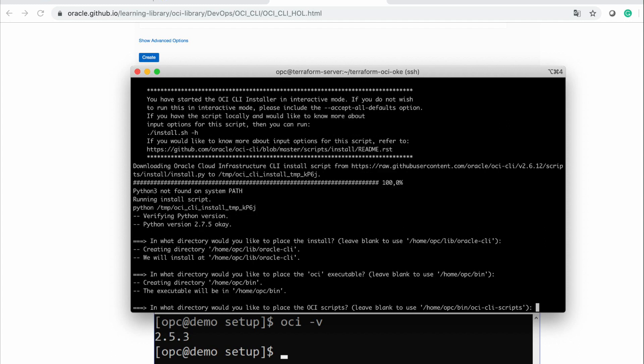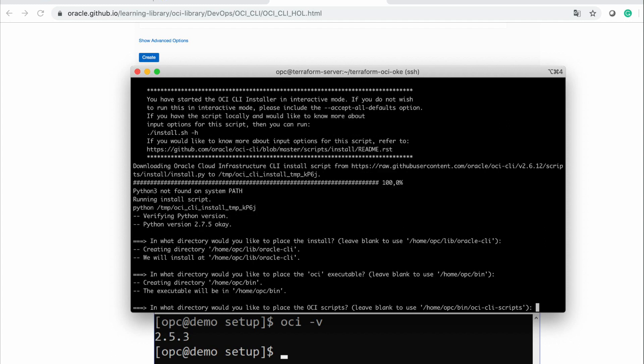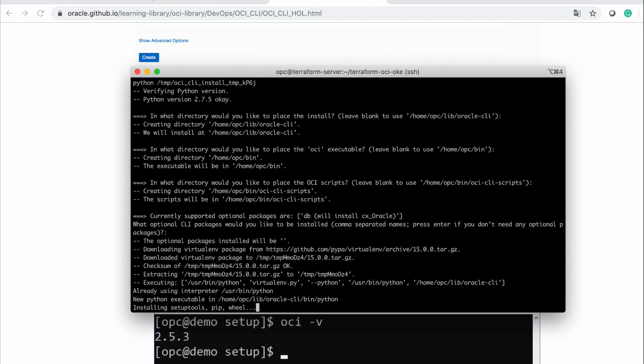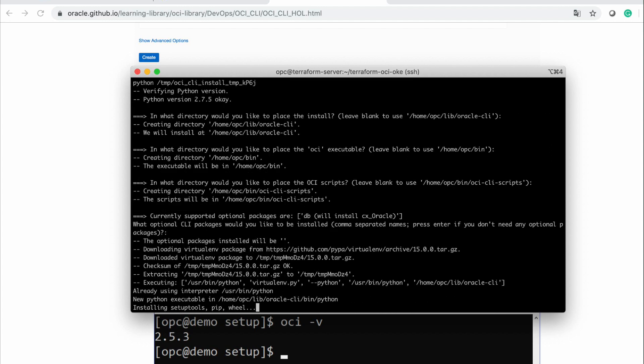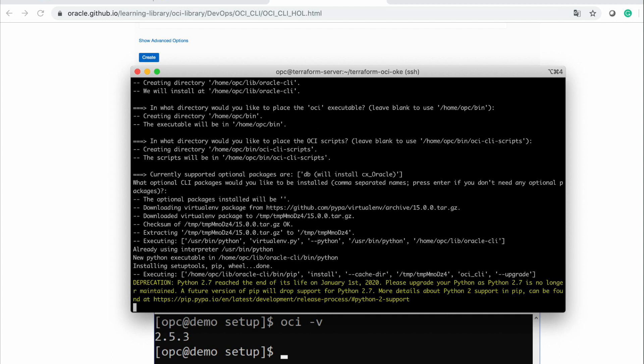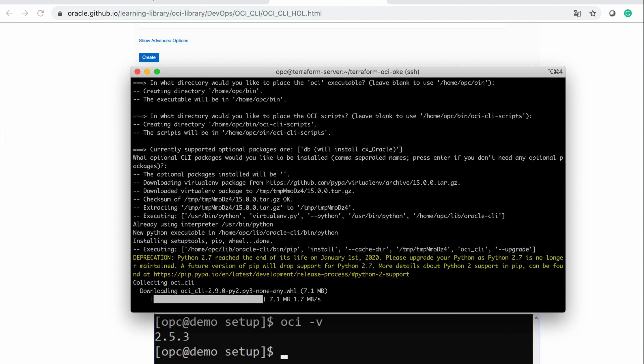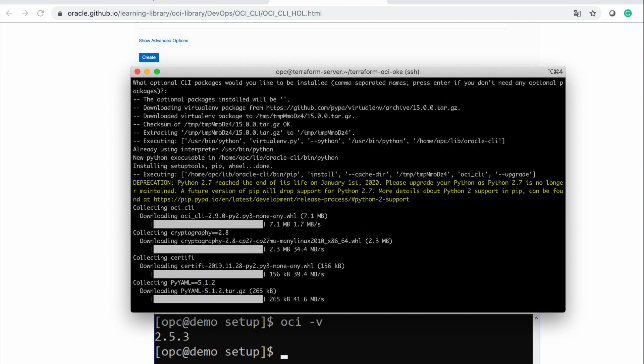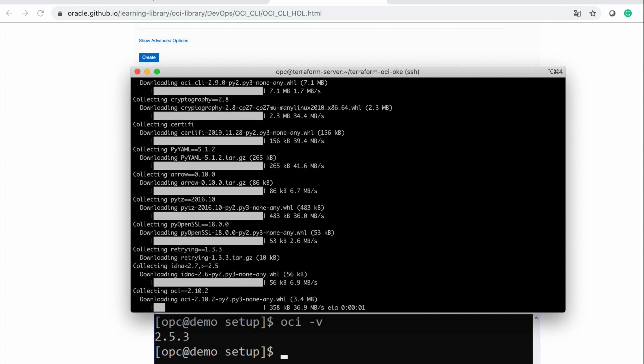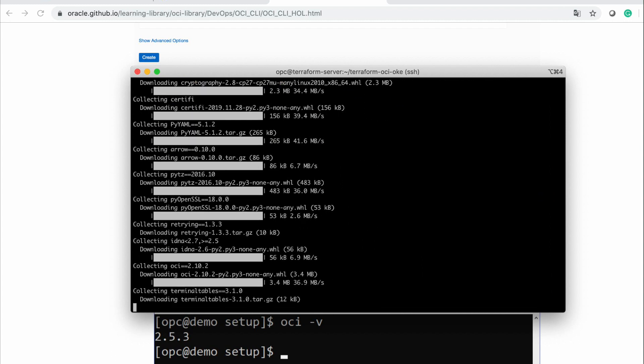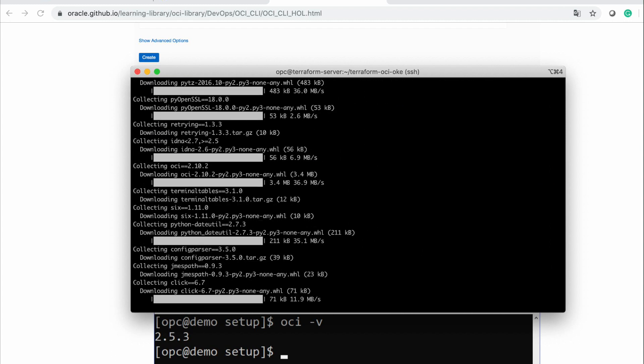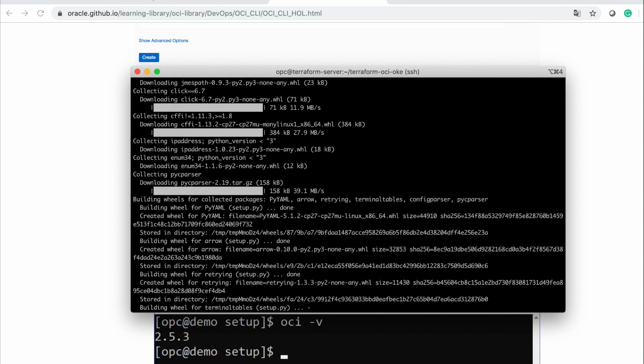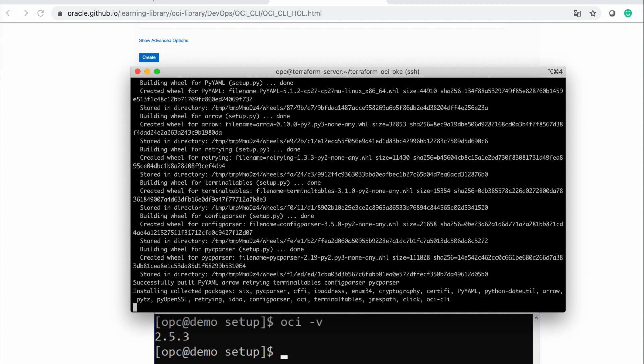And it will install all necessary components in this particular server. Since that moment, I will be able to access my OCI resources with OCI CLI. I will pause for a moment.